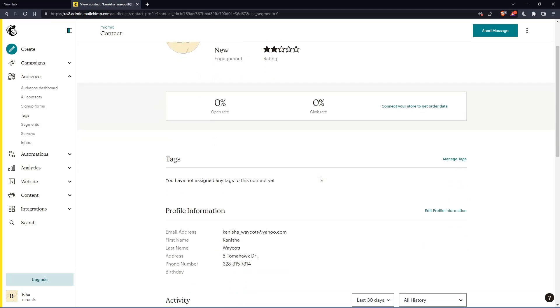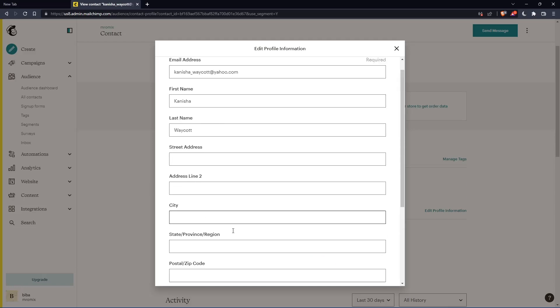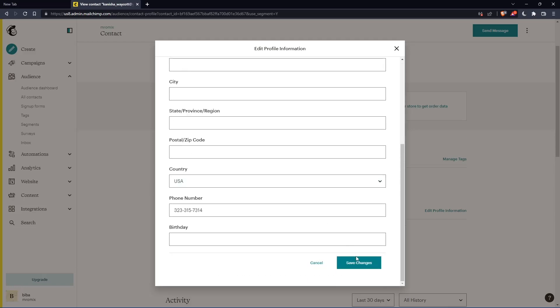Here you can edit their profile information. Click on it and change whatever you want. Once you finish, click save changes and you're good to go.